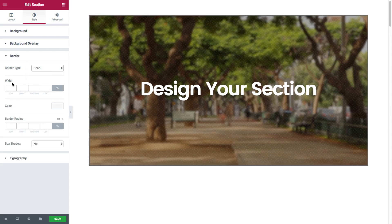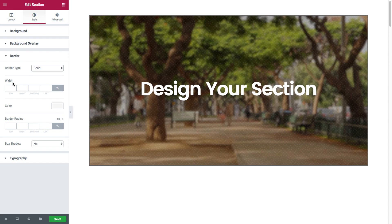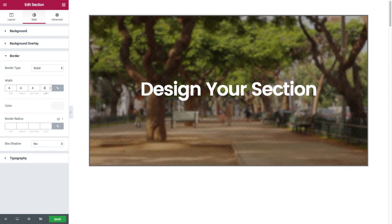And you have the border width. You could set the exact width of the border. Let's give it 4 pixels.